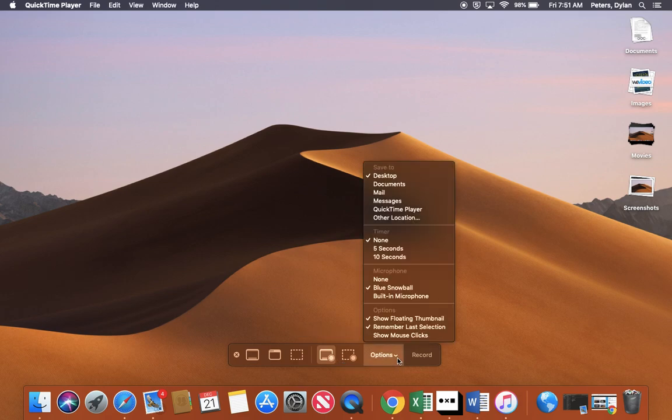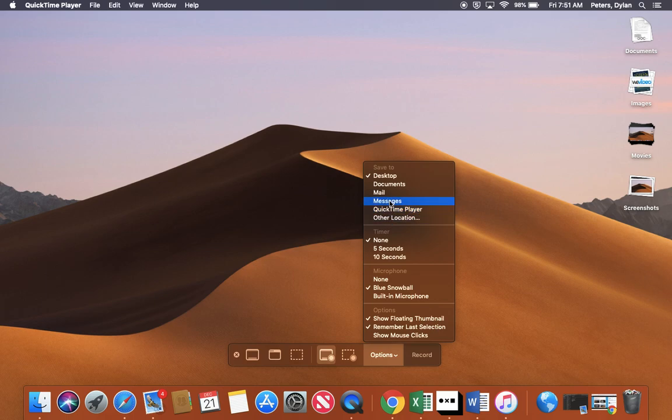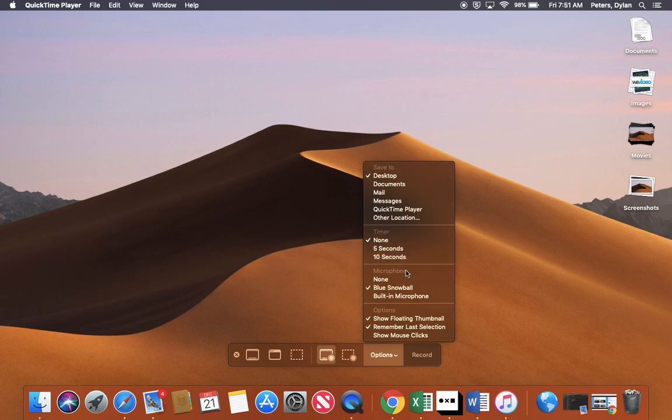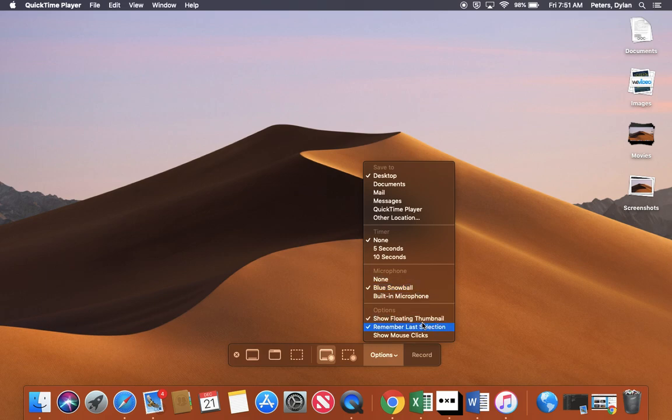Furthermore, you have some different options in here. You can actually choose where it's going to save to, other location if you have a specific folder for your screencasts. You can do a timer. And you can also choose your microphone. Right now I'm using the Blue Snowball microphone. And some other options down here as well.